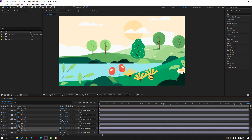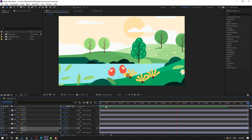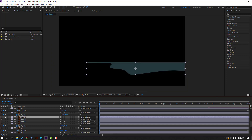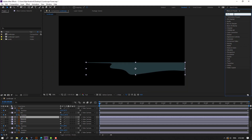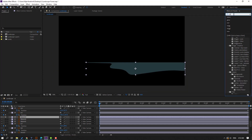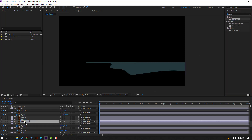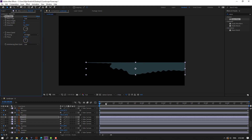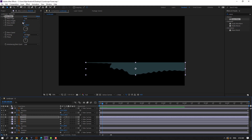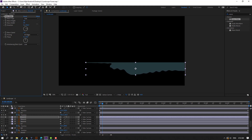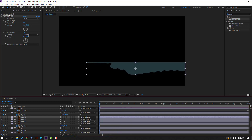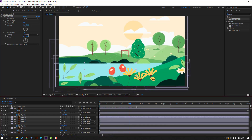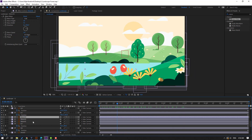Select the water layer, go to solo, and search for effects in Effects & Presets — 'wave warp.' Select wave warp and apply it to water three. Go to pinning and change it to 'all edges.' Adjust the wave width. Select this wave warp, Ctrl+C to copy, un-solo, and select water two.